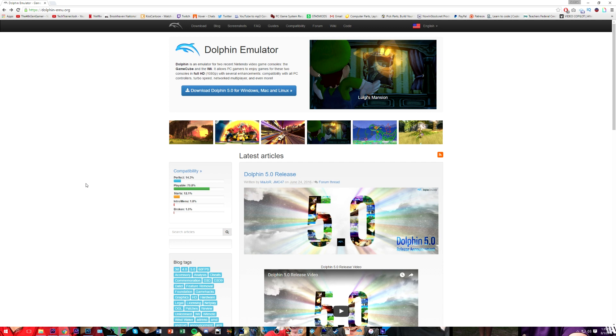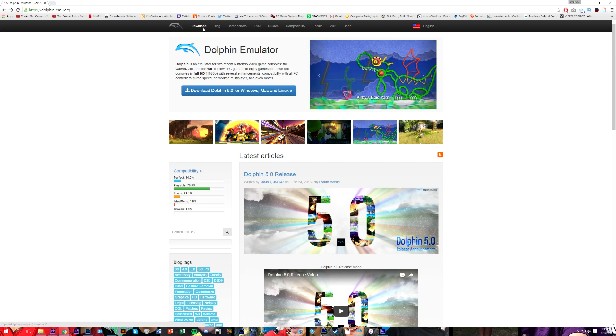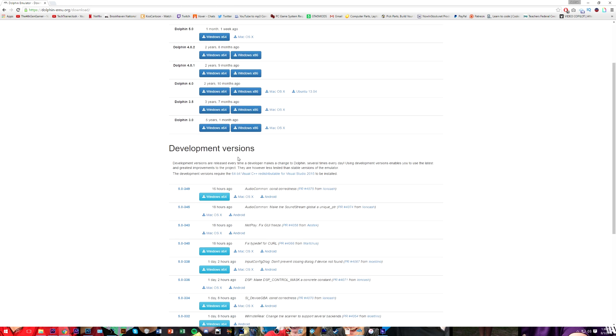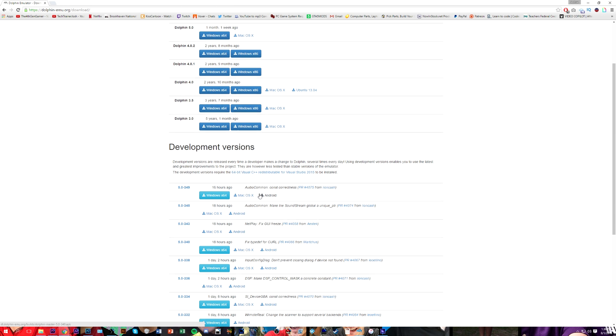How do you get this emulator? Go to dolphin-emu.org and go to the download area. You will have the option of getting either a stable version or a development version. These stable versions have been very rigorously tested and should have not that many bugs.